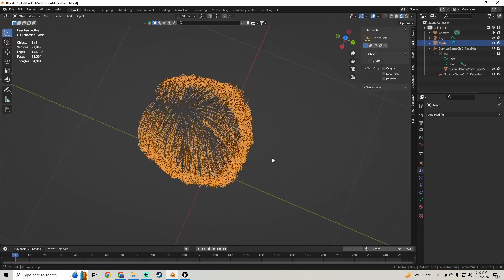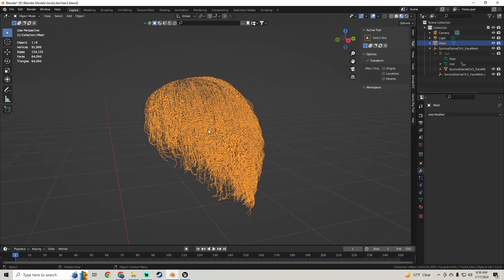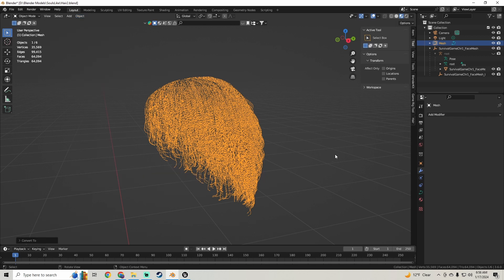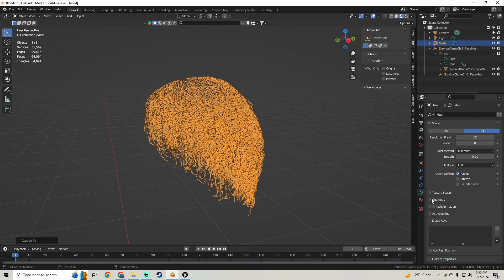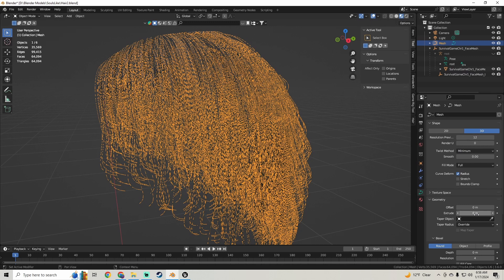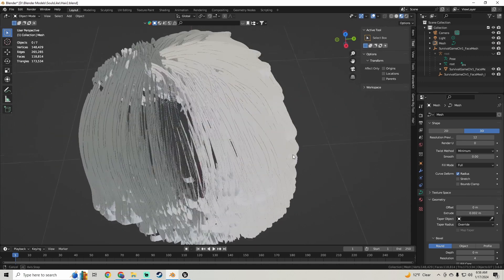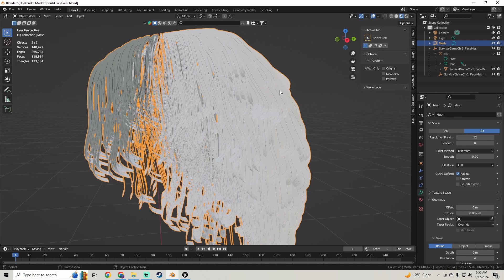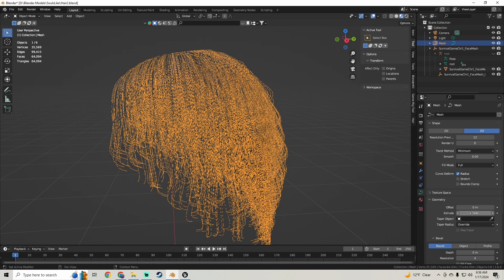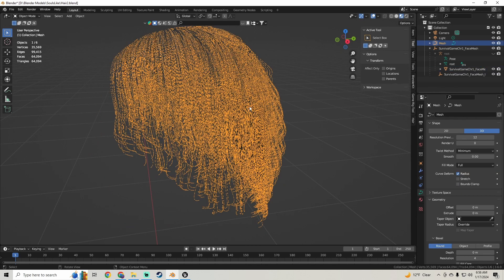So click on this hair, go up to Object, and we're going to go down to Convert. We're going to convert this to a curve. So convert that, and you'll see we get this little curve — this little data menu down here. And we're going to click on that and we're going to click on Geometry. Something you could do to thicken this hair up is you can go to Extrude and set this to like 0.002, and you'll see it'll thicken it up by a lot. But that will also give you more vertices. So I'm going to set that back down to 0, and I'm going to show you some other things you can do to affect the shape of this hair.